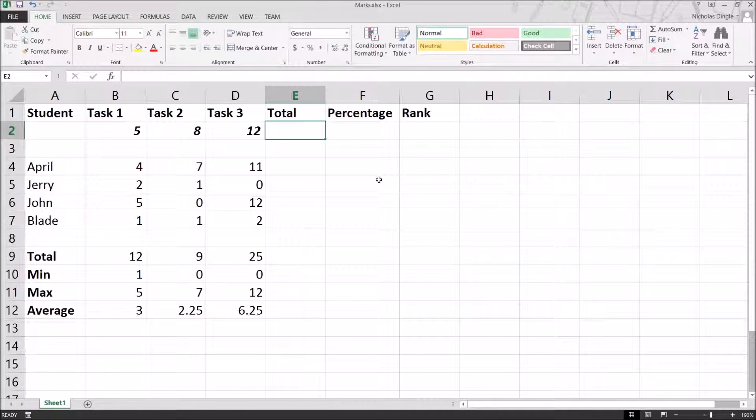I'm going to keep going with this spreadsheet here. If you need to grab a copy of it, it's simply down in the description of the video. Just click on the link, download the file. However, if you've got the spreadsheet from the last video, just keep using it.